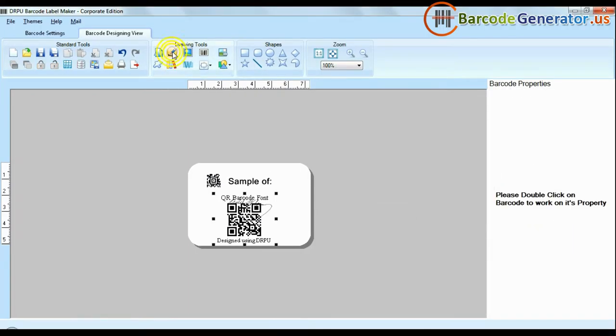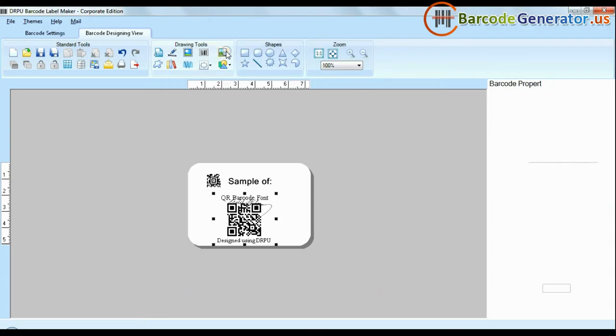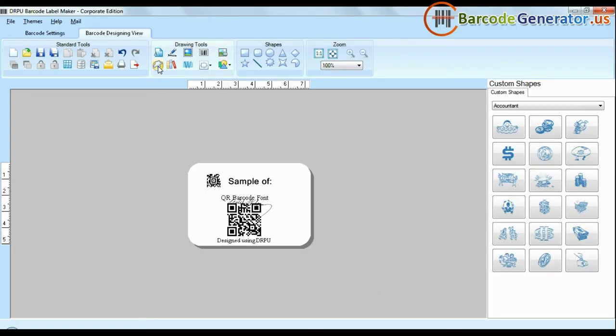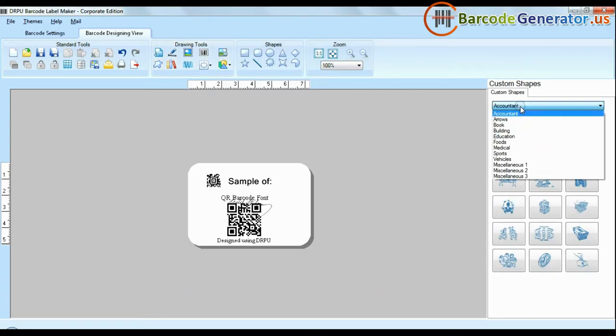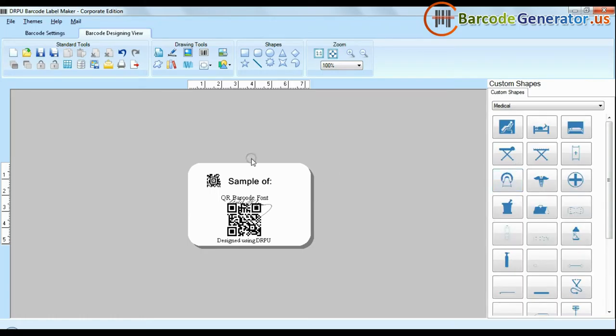Software is available with enhanced options to add custom shapes, library images, watermark, and different shapes in your barcodes.